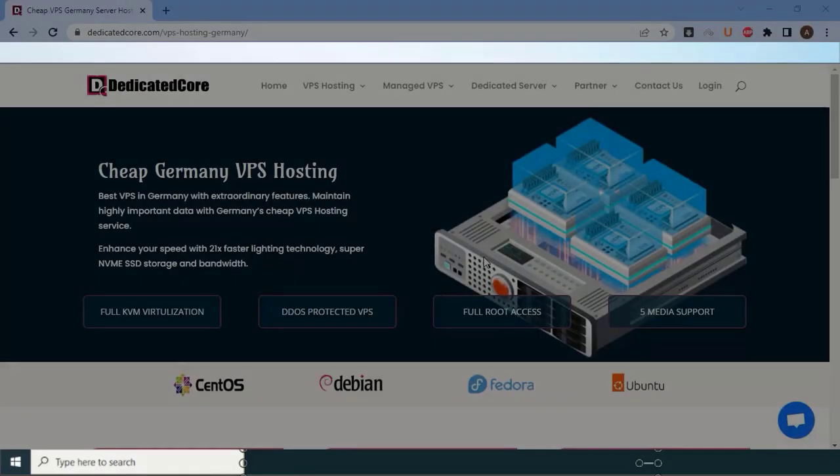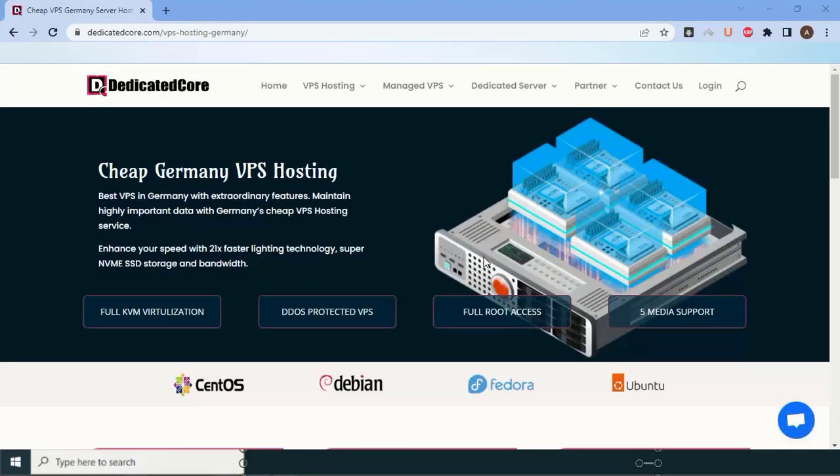But remember, when choosing a VPS hosting provider, it's essential to consider your specific needs and do your research. What works best for one person or business may not be the ideal fit for another.